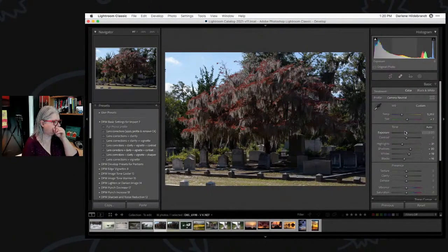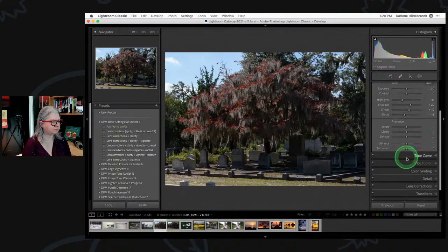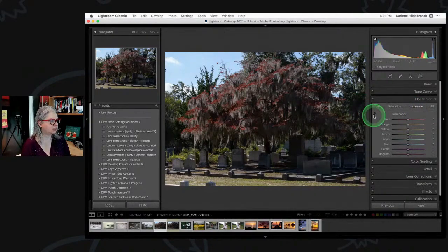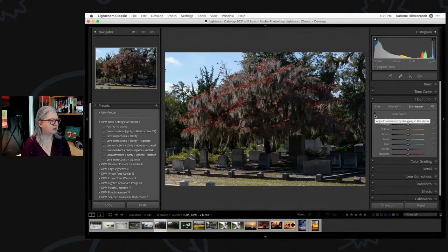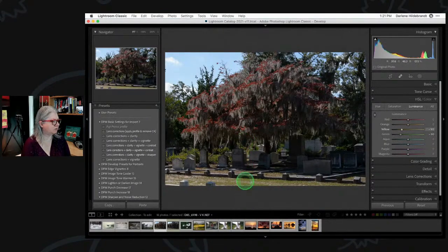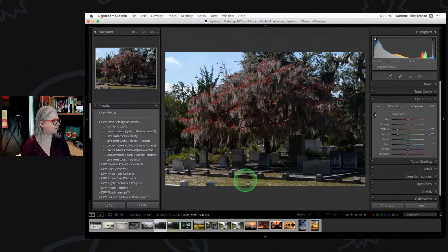I'm going to go down to the HSL panel — that's hue, saturation, and luminance. Luminance is brightness and there's a targeted tool here as well. Like the eyedropper I used on white balance, I can click this targeted tool and target the grass because I want to darken it. When I click, hold, and drag up and down, it's affecting the luminance of any tone similar to where my cursor is sitting.